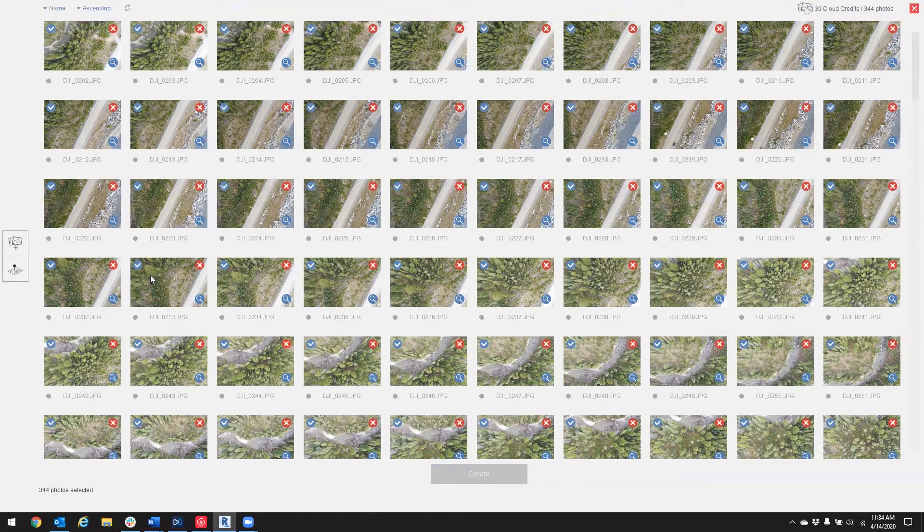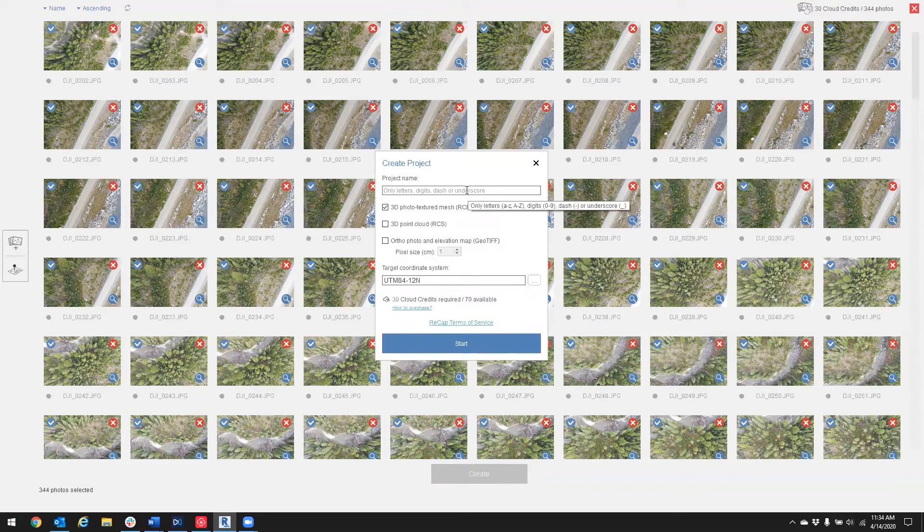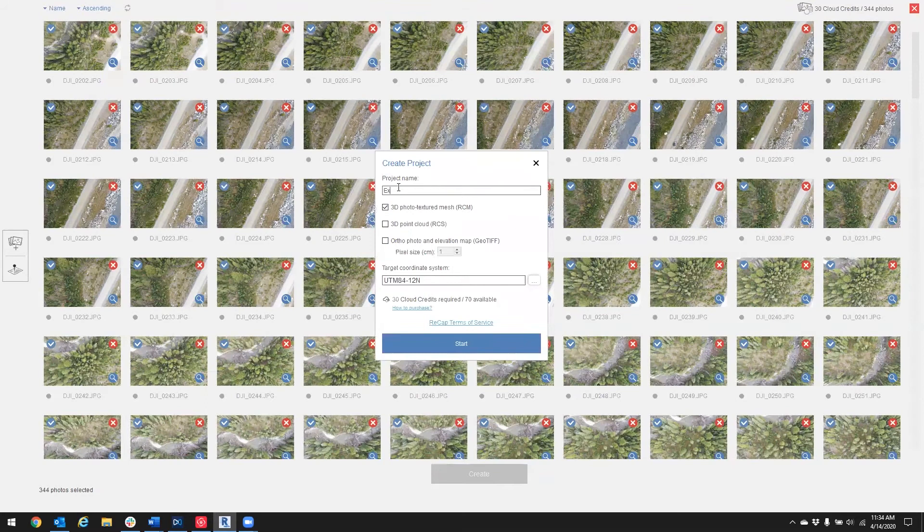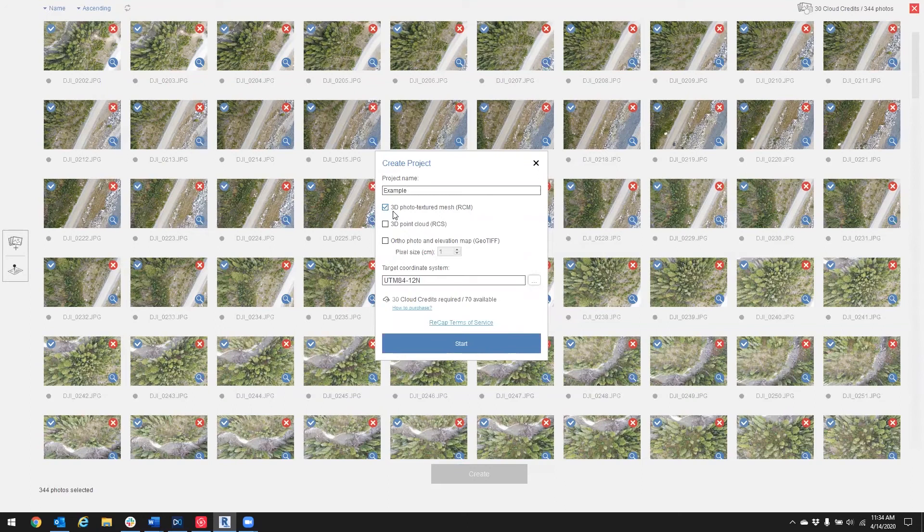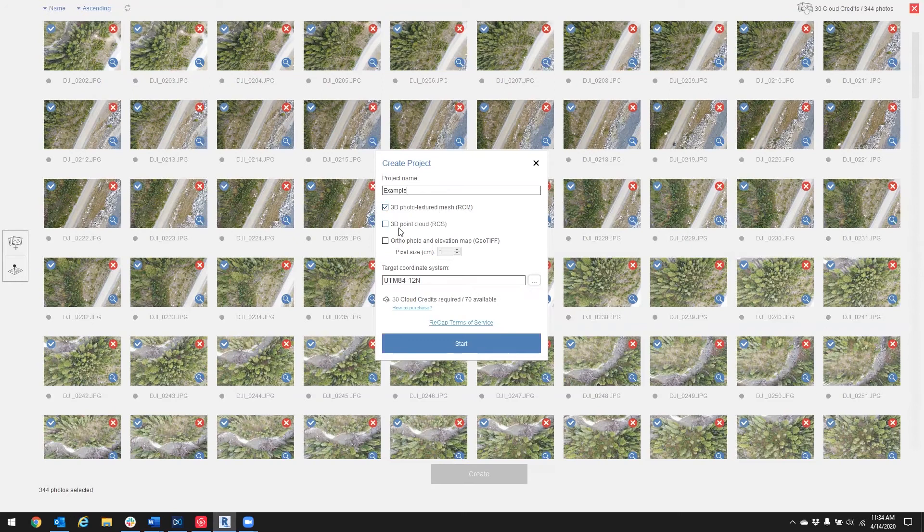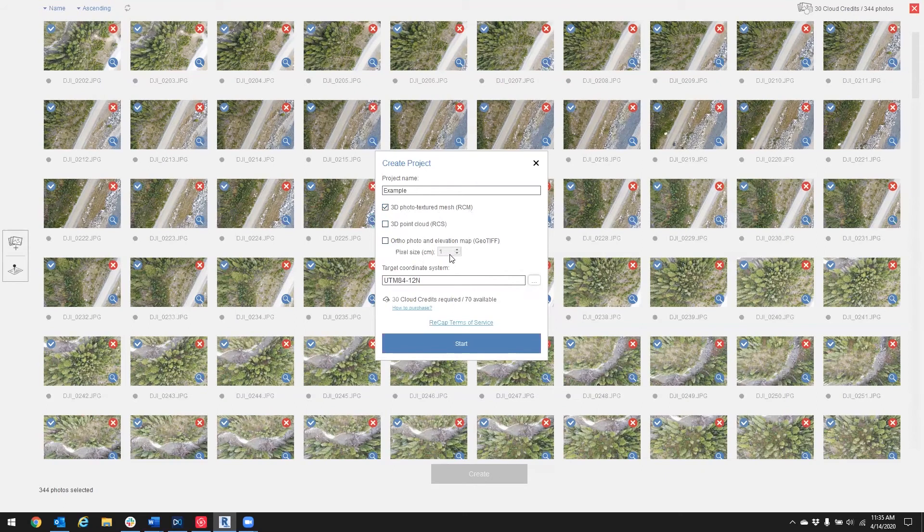And here I'm going to assign a name to my project and decide on some processing options and define my coordinate system. I'm going to name my project Example, and then I'm going to process a 3D textured mesh in an RCM format, a 3D point cloud in an RCS format, and an ortho photo and elevation map in a GeoTIFF format. In this example, I'm going to keep my pixel size at a one-to-one ratio, so my pixel size will equal the same as my ground sampling distance.